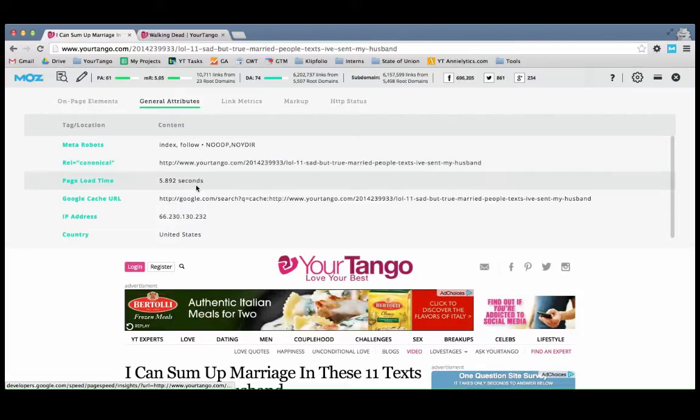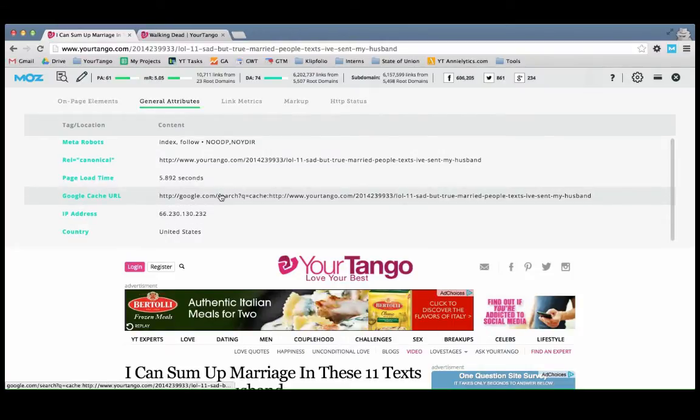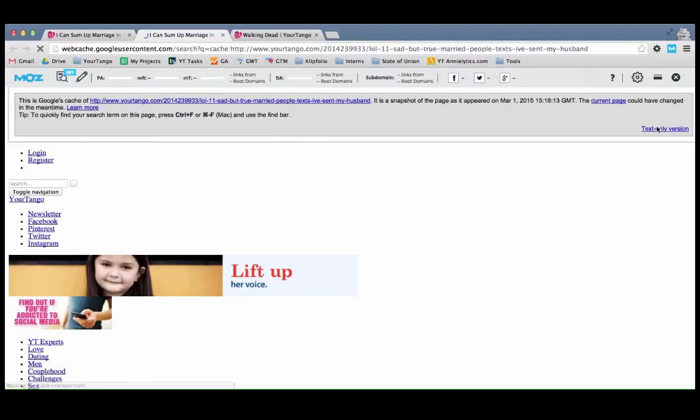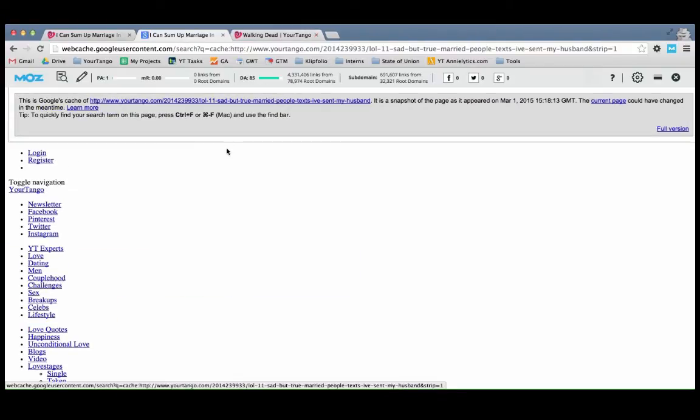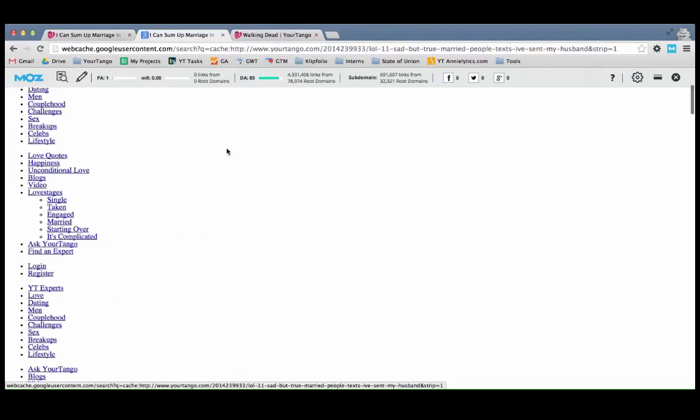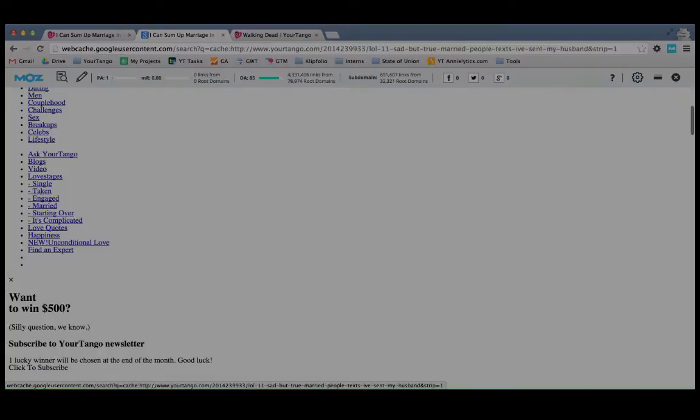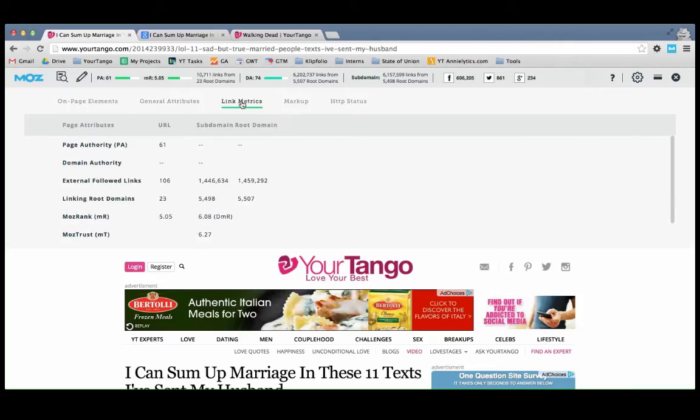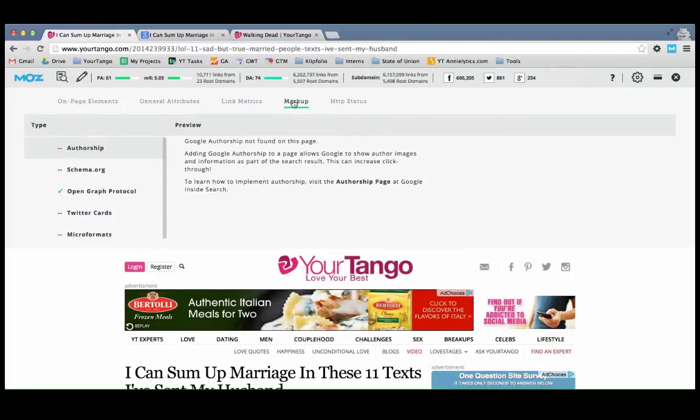You can also see page load time. You can take a look at the cached page if you wanted. If you click on the text only option, you'll see the page as a search engine sees the page. And you can also see more details about link metrics, and then also some markup information.